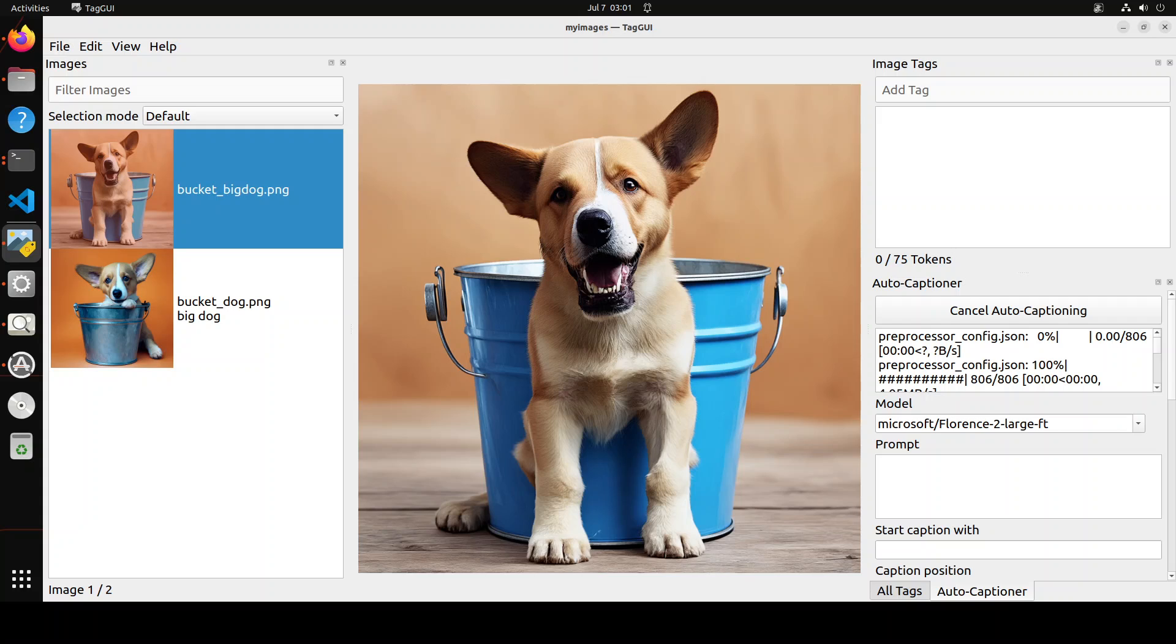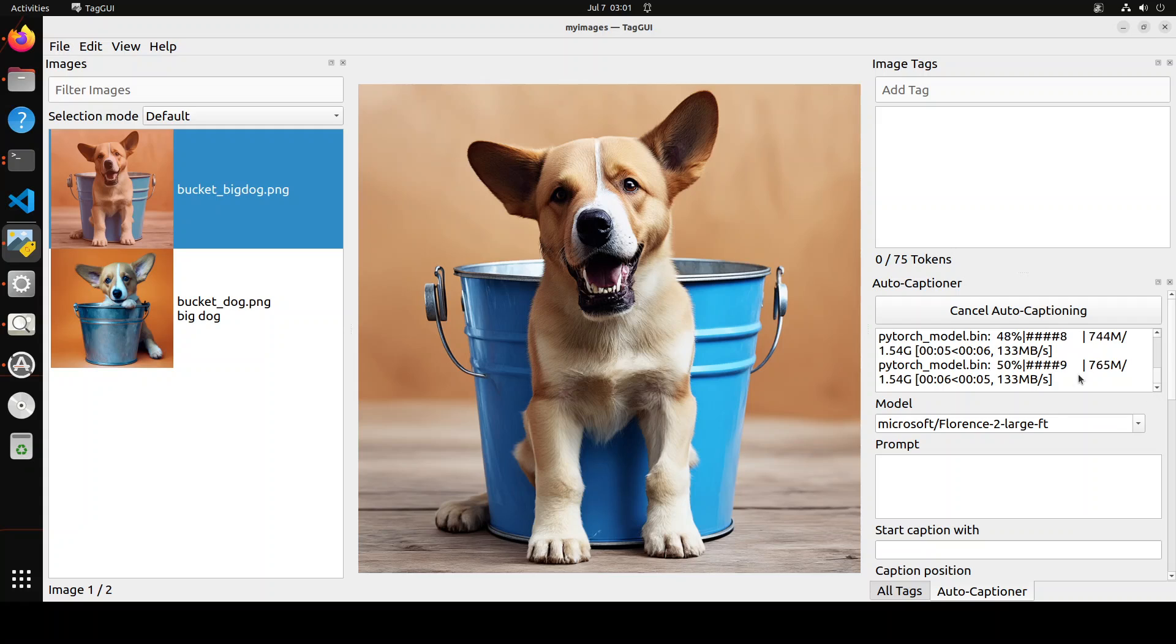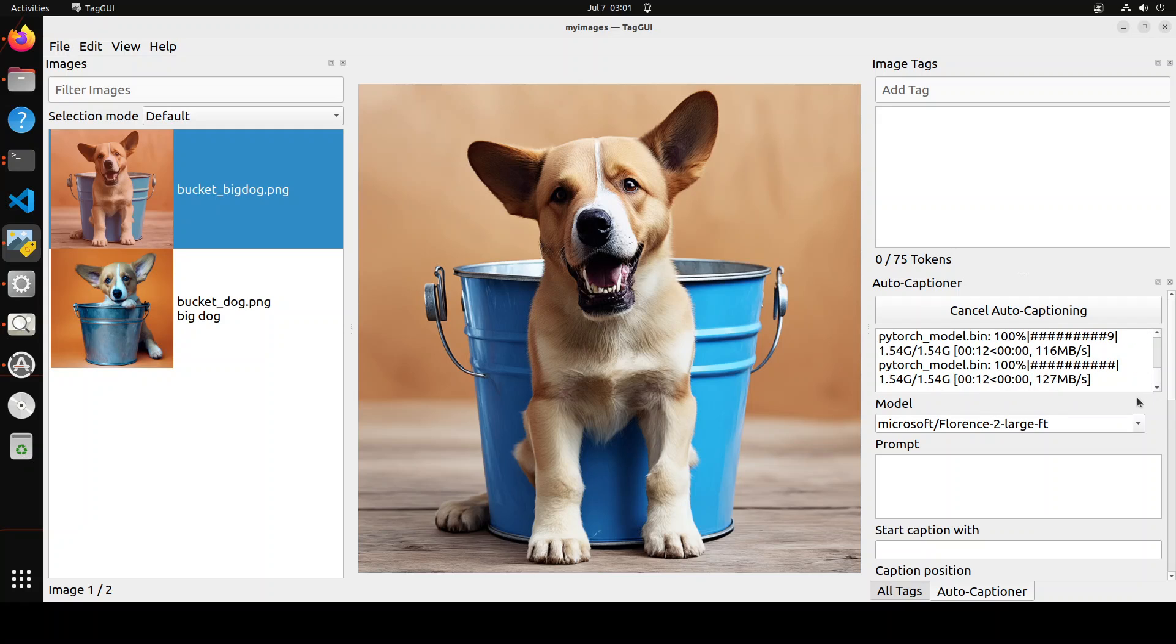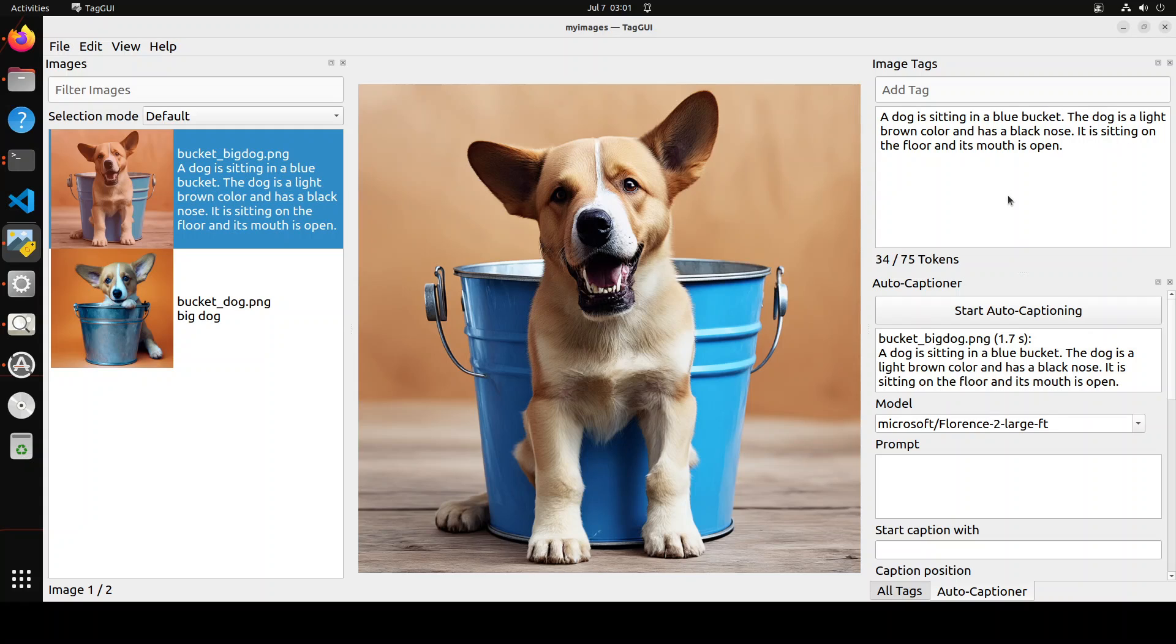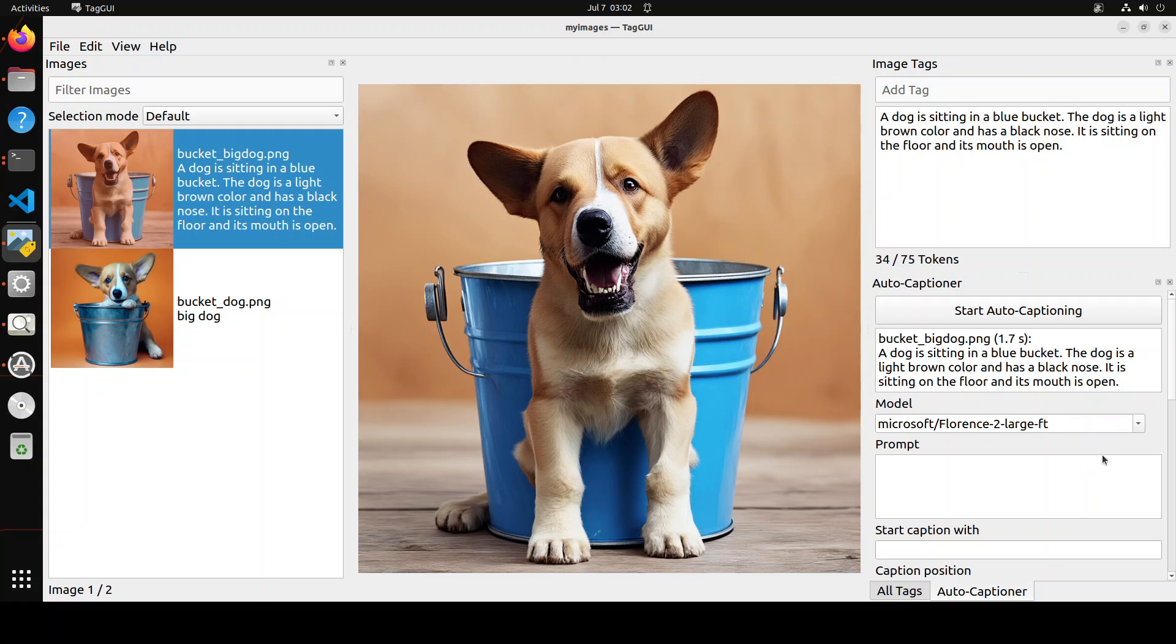It's going to start downloading the model and you can see the progress here as it's downloading. Let's wait for it to finish. It's going to take a bit of time depending on the size of the model. Florence is quite good, it's not that hard. It's already done, you see, and there you go. As we were talking, our caption is there. The caption is 'A dog is sitting in a blue bucket. The dog is a light brown color and has a black nose. It is sitting on the floor and its mouth is open.' How good is that!